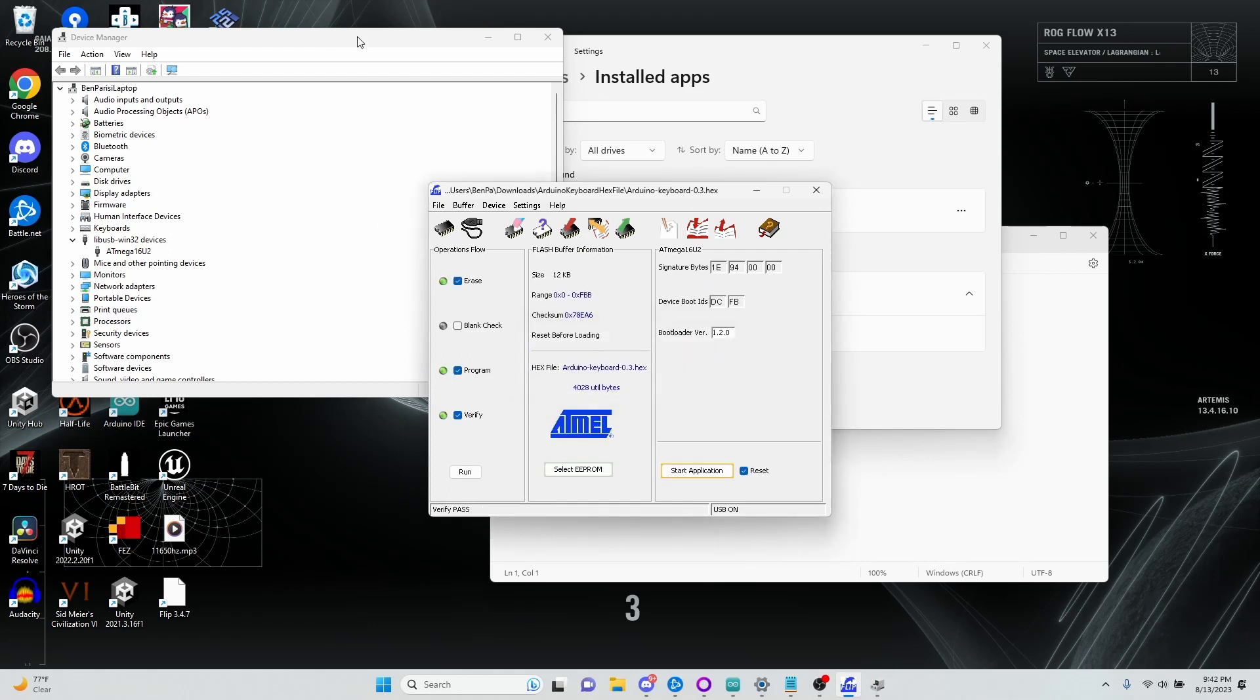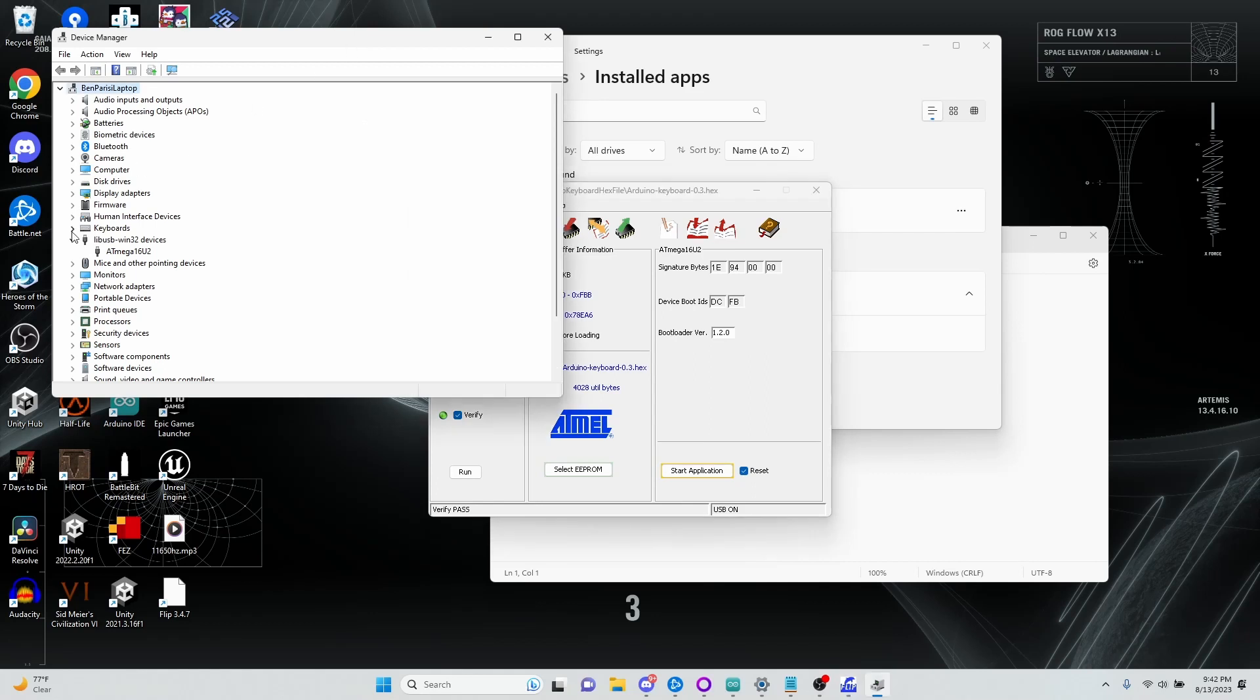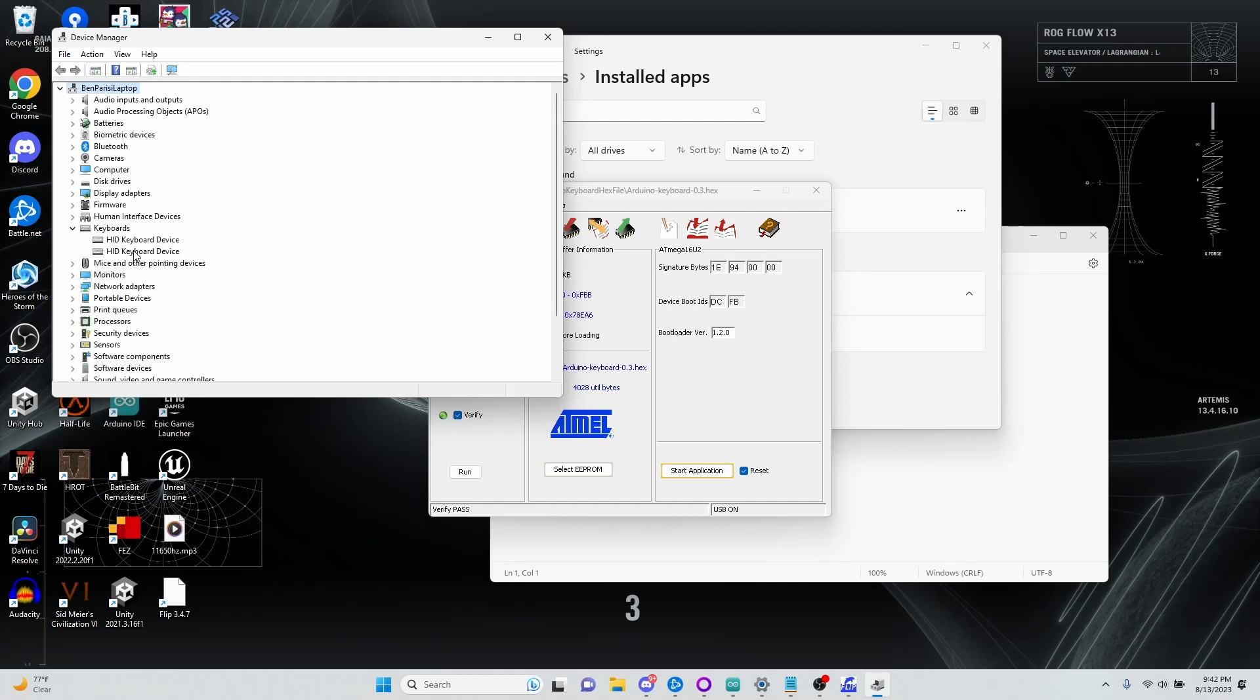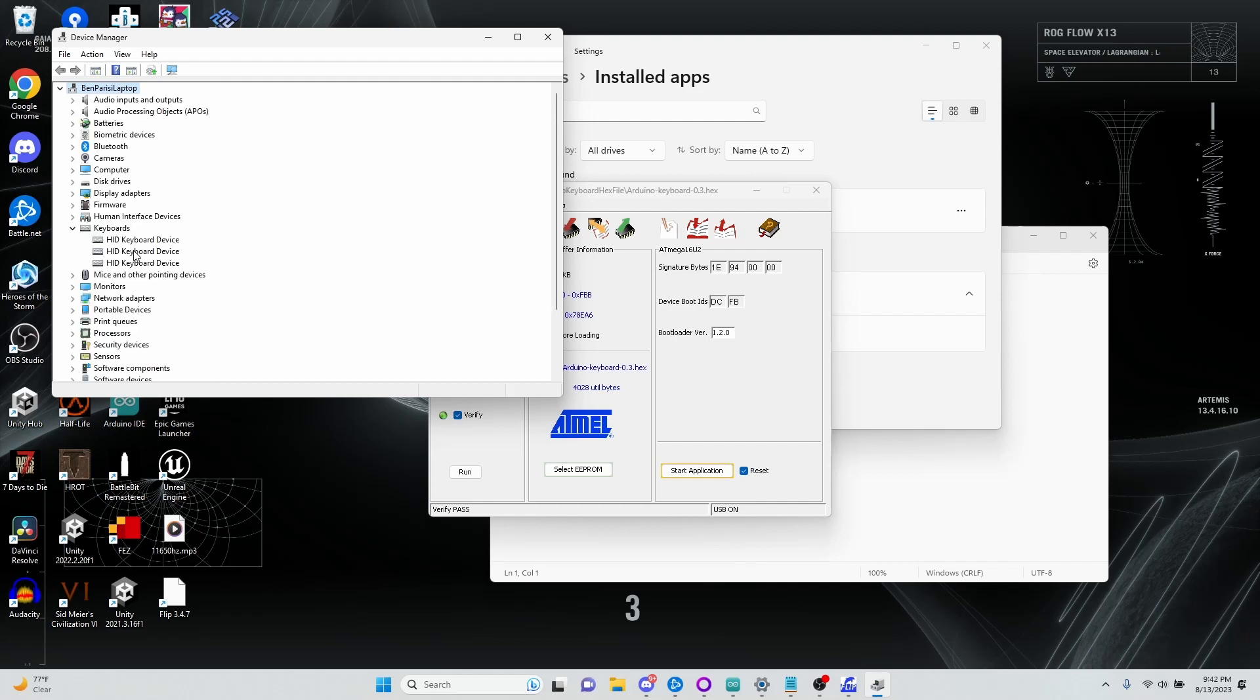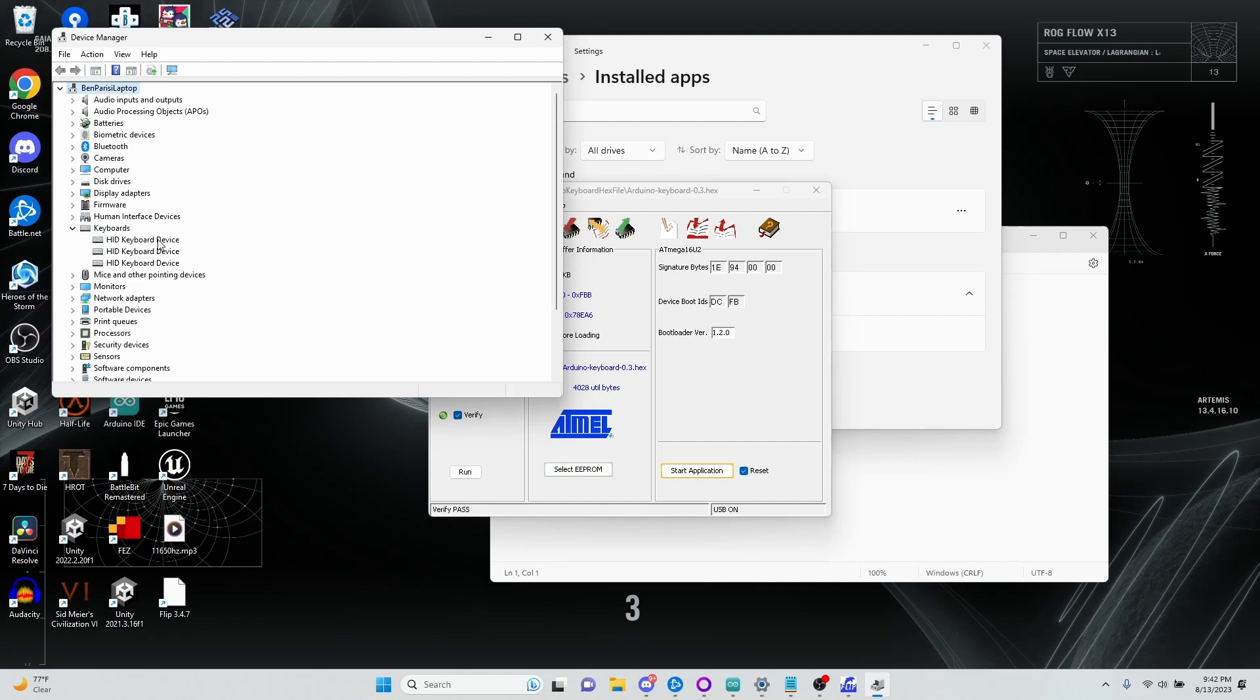And now, if I go back to my Device Manager, I can actually open up my keyboards. I have two keyboard devices currently. But if I unplug my Uno, I'll see the ATmega32 disappear there. And if I plug it back in, we'll actually see a third keyboard device now. And to turn this back into an Uno, we would short it out once again with the wire.